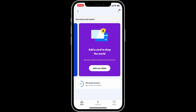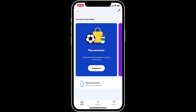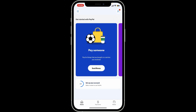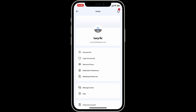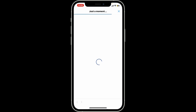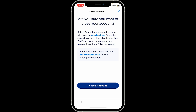If you want to change your country on PayPal, you will need to close your existing account. To do so, launch the PayPal application and from the home screen tap on the human icon at the top right corner. From the profile section, tap on the 'Close Your Account' button, follow through the instructions, and confirm by tapping the close account button.